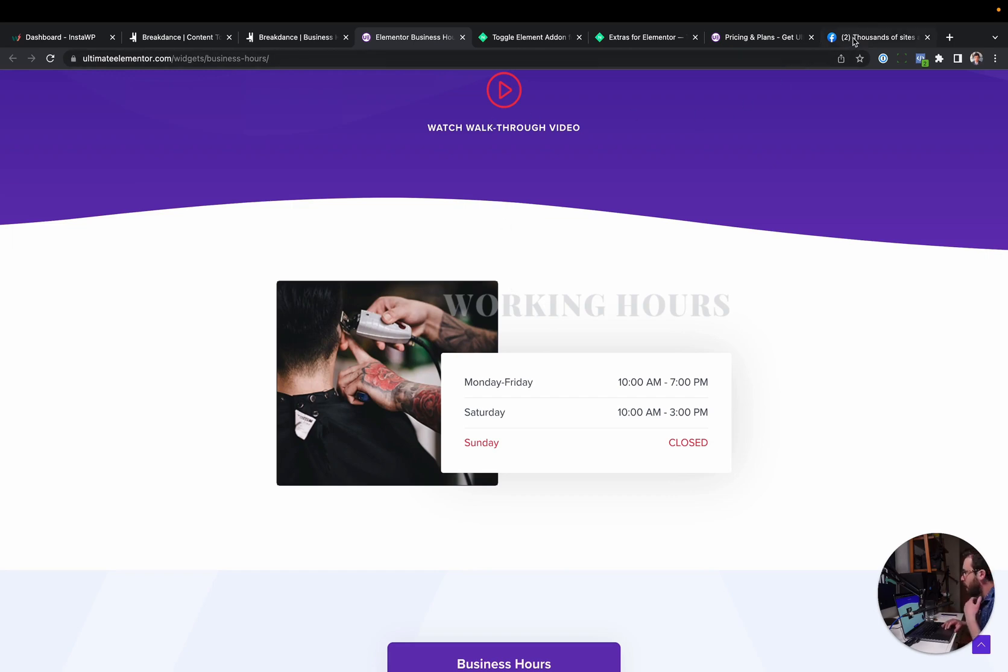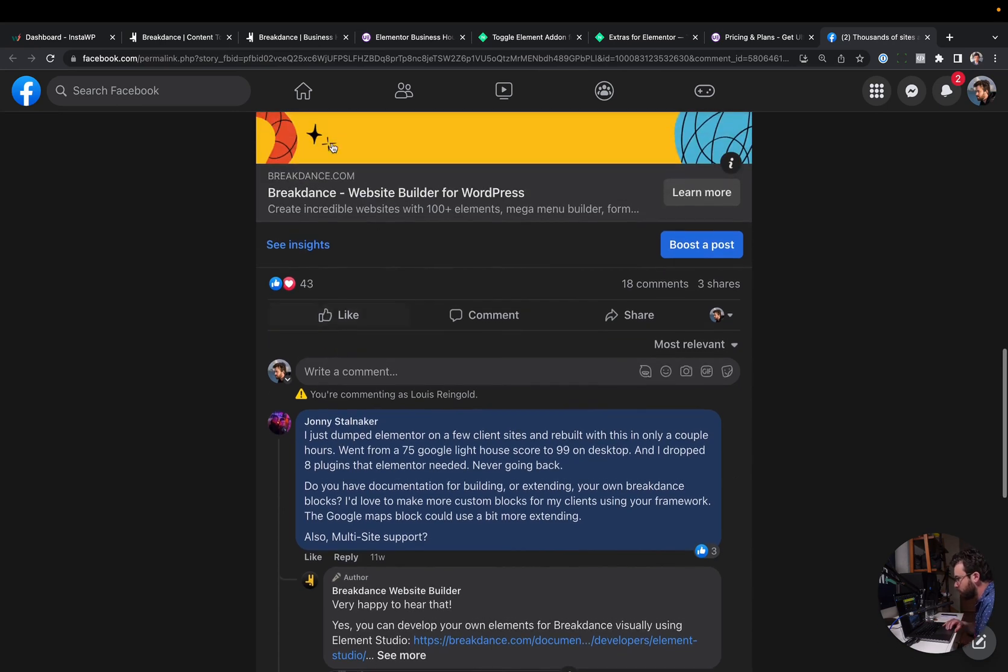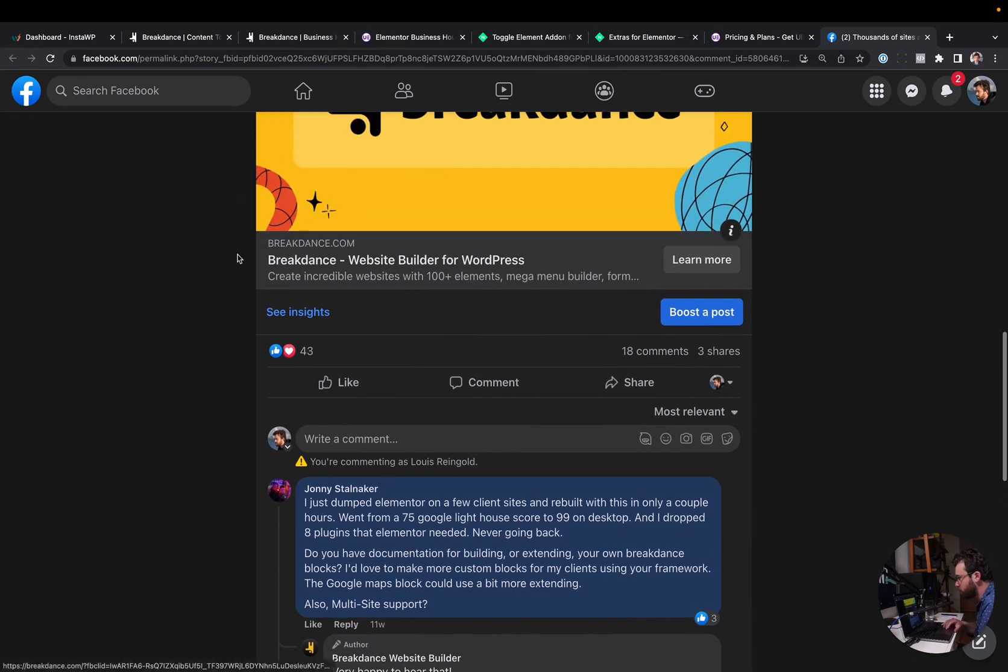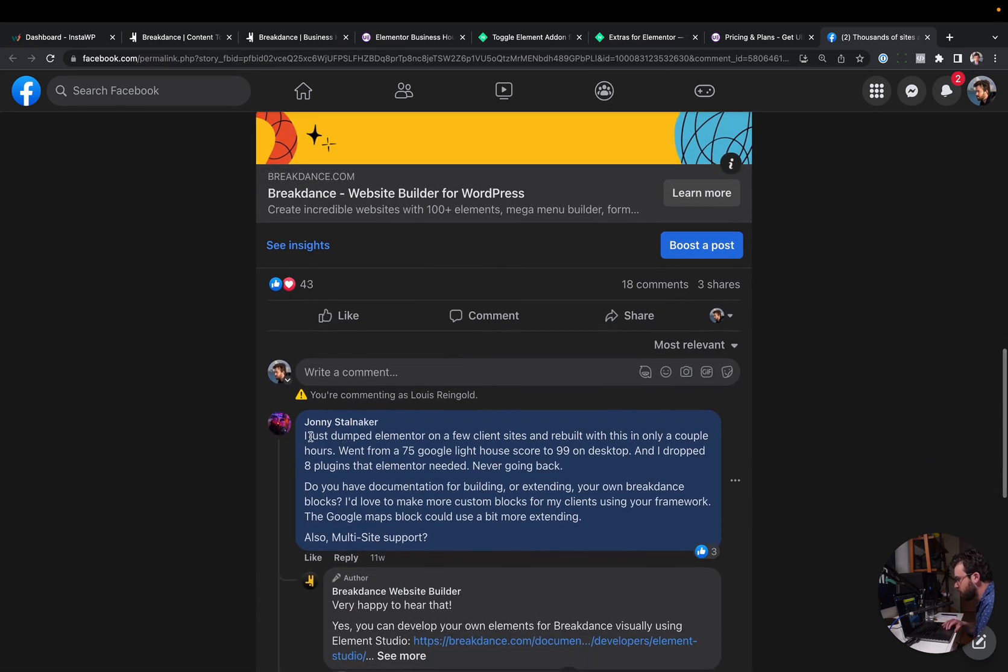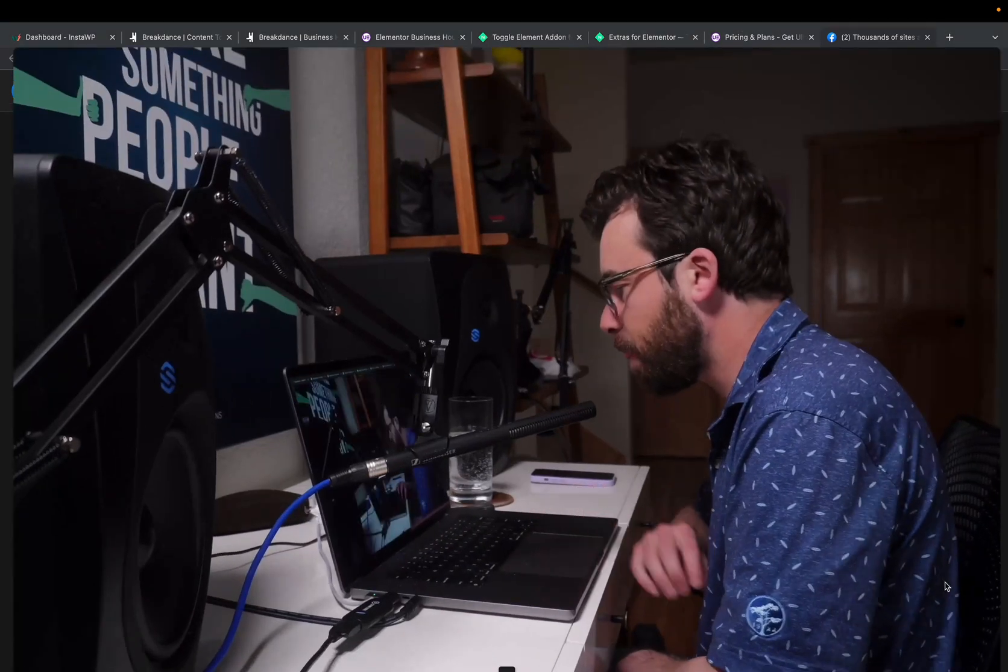I want to wrap this video up by reading this comment we got. This is on one of our Facebook posts. And Johnny writes, I just dumped Elementor on a few client sites and rebuilt with this in only a couple hours. Went from a 75 Google Lighthouse score to a 99 on desktop. And I dropped eight plugins that Elementor needed. Never going back.